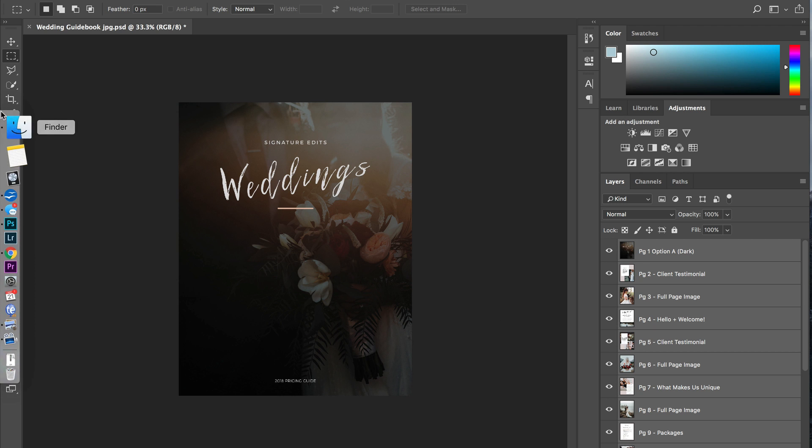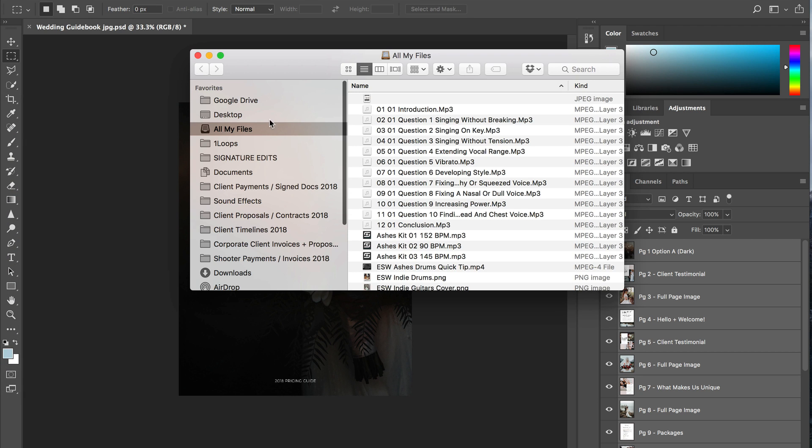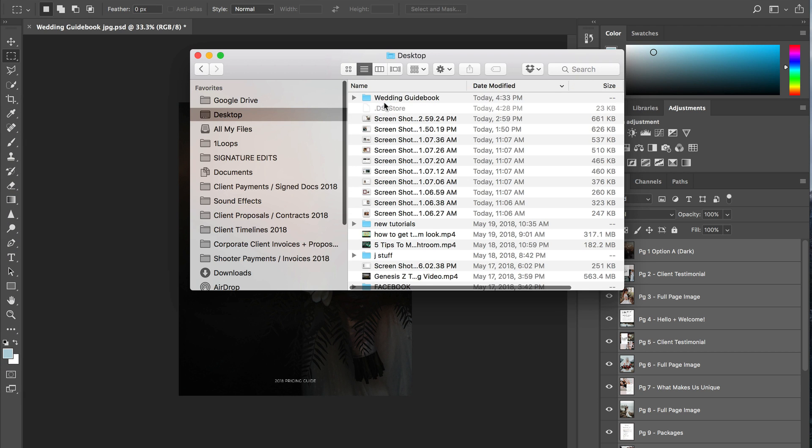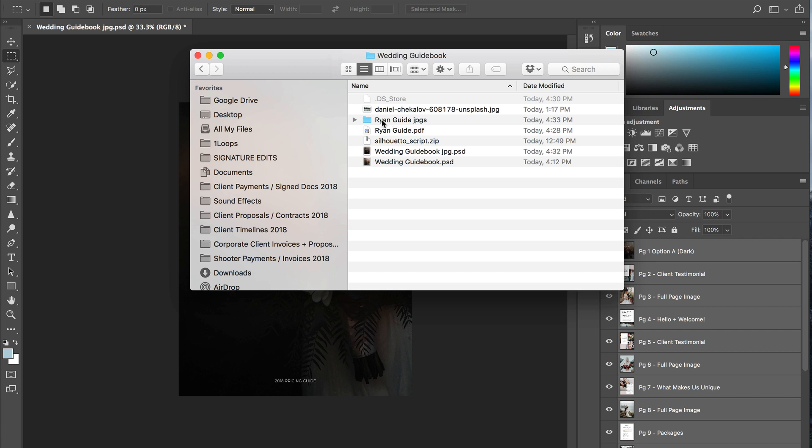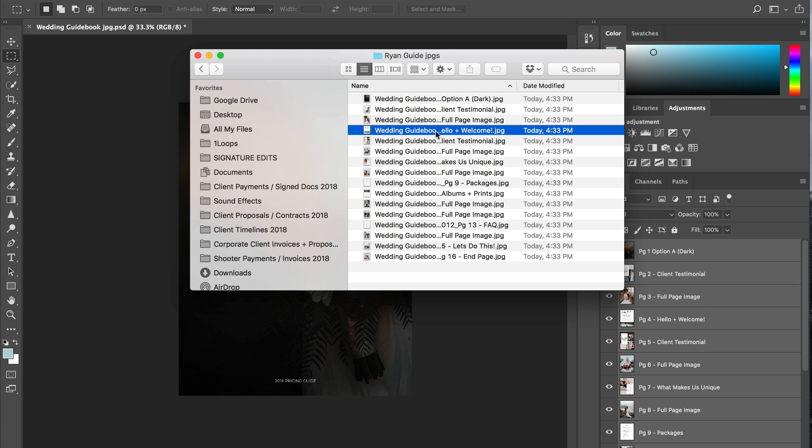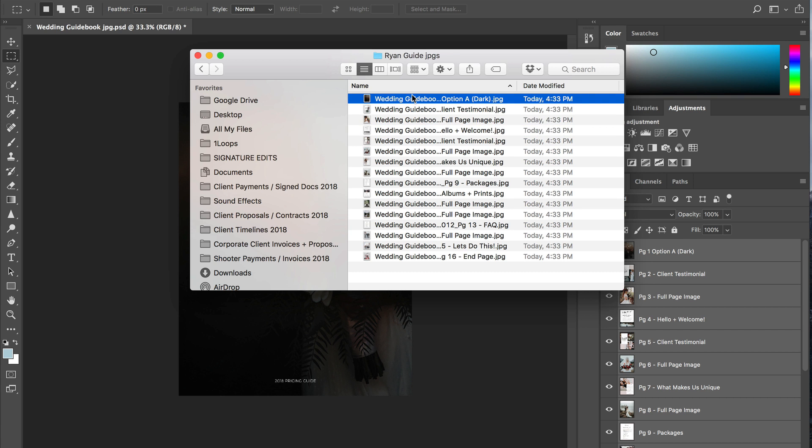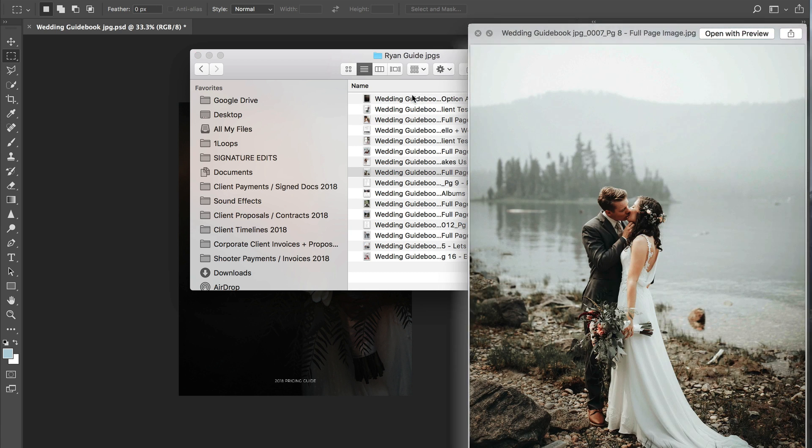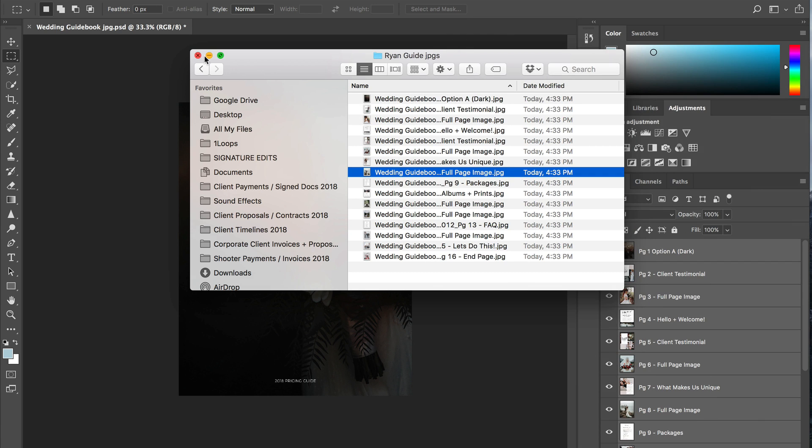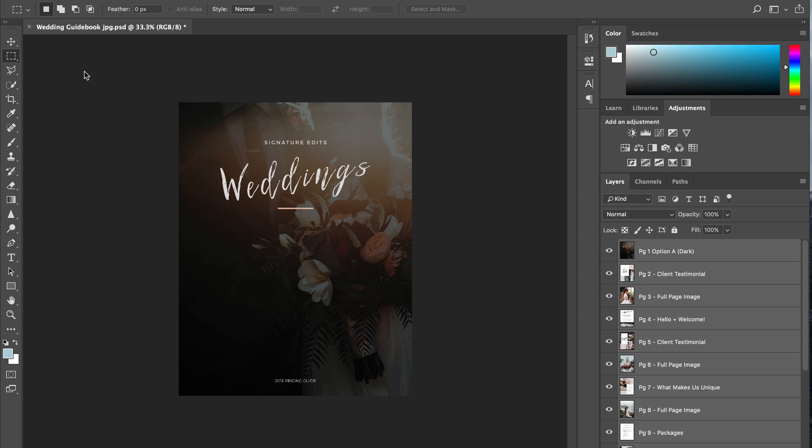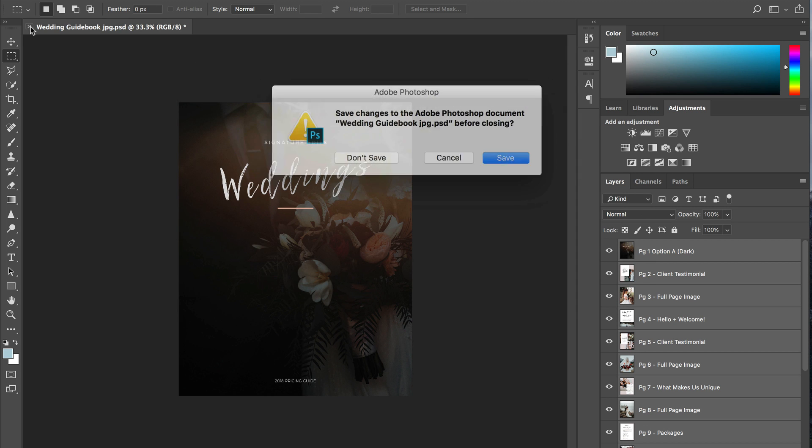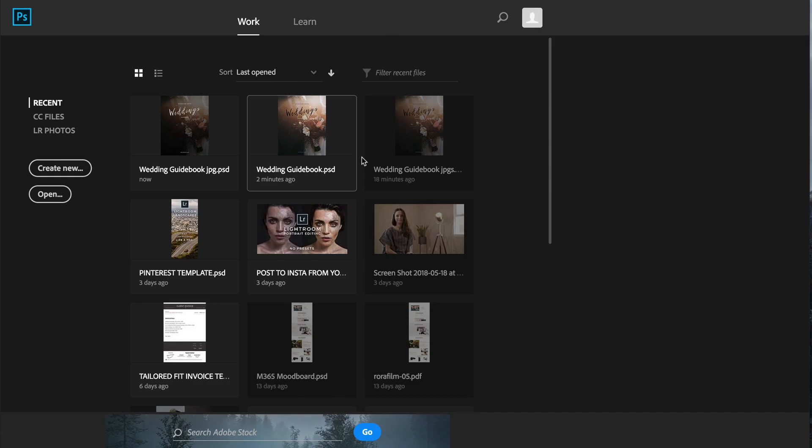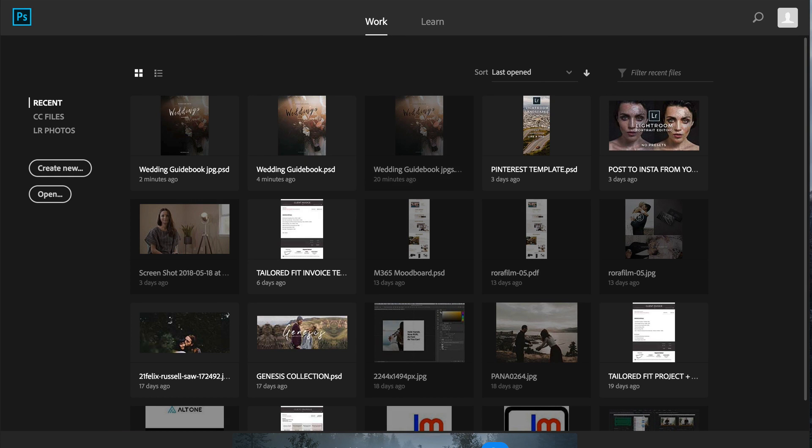So now we can go to finder and check. Ryan guide JPEGs and you can see they're all sitting right here. So next step, we're going to close off this project. Don't need to save that for now.